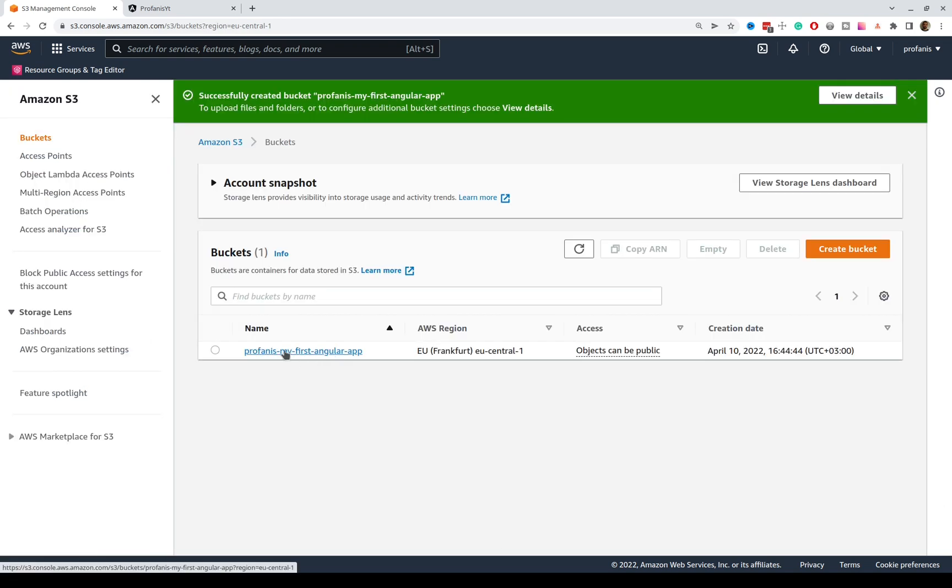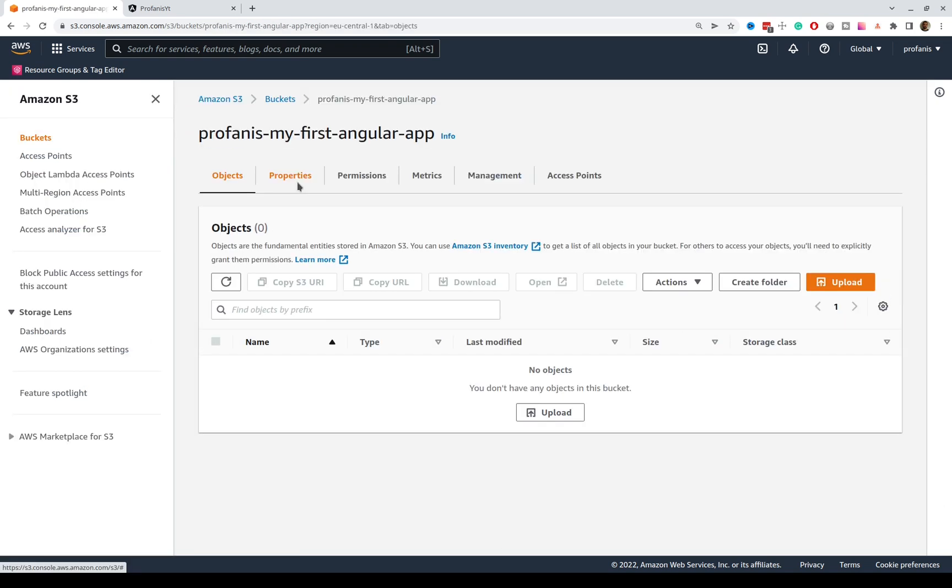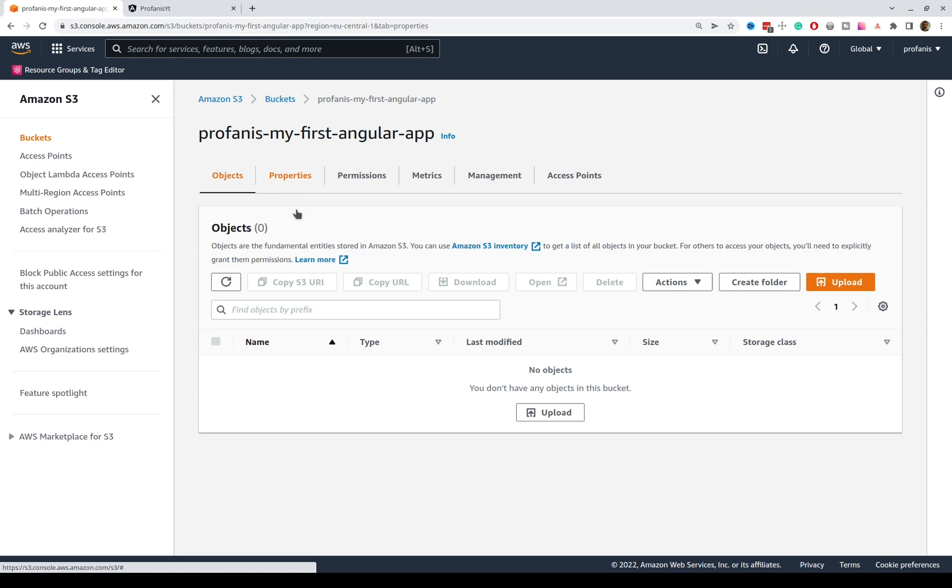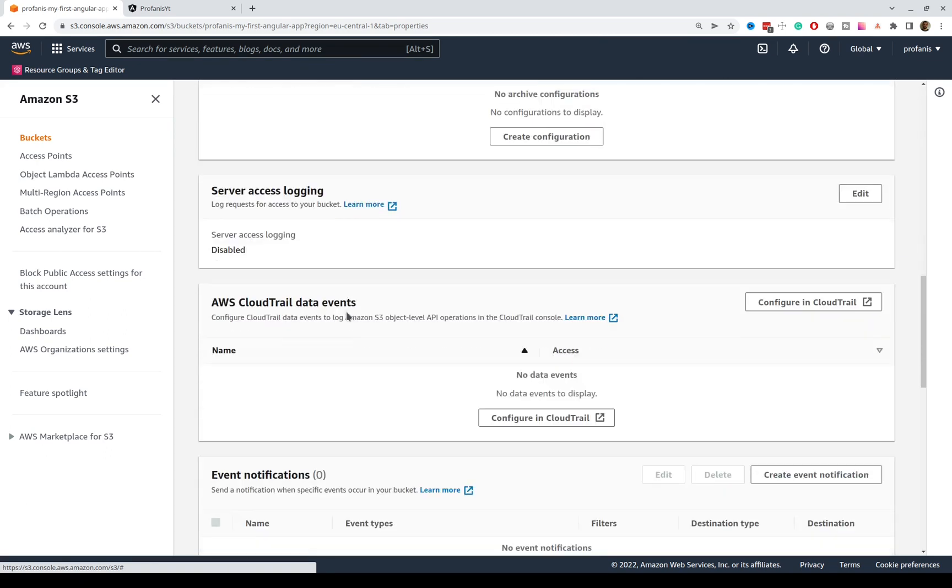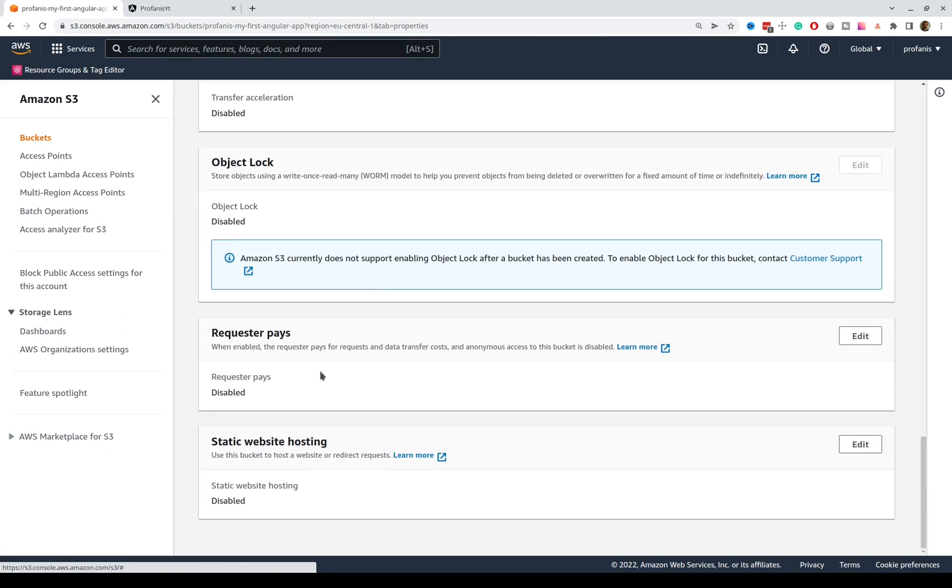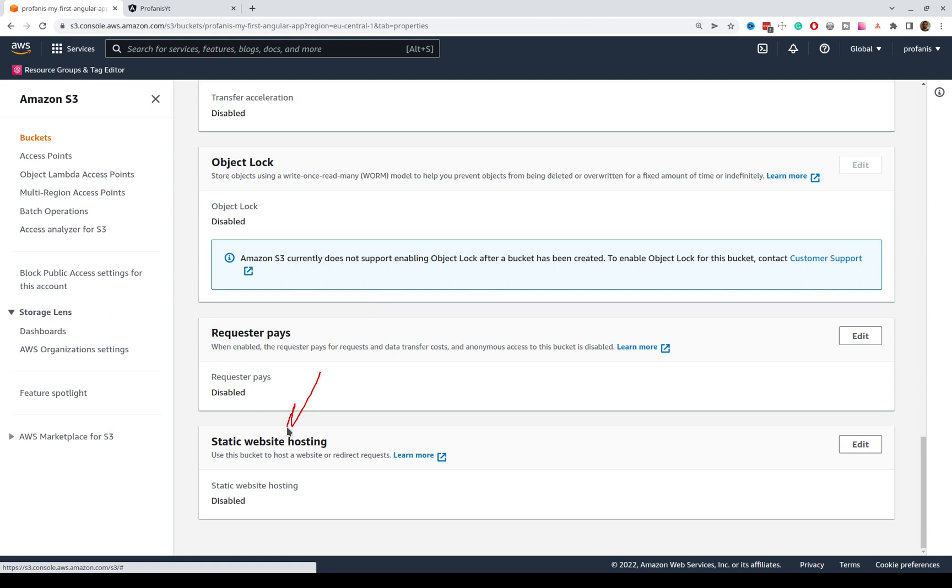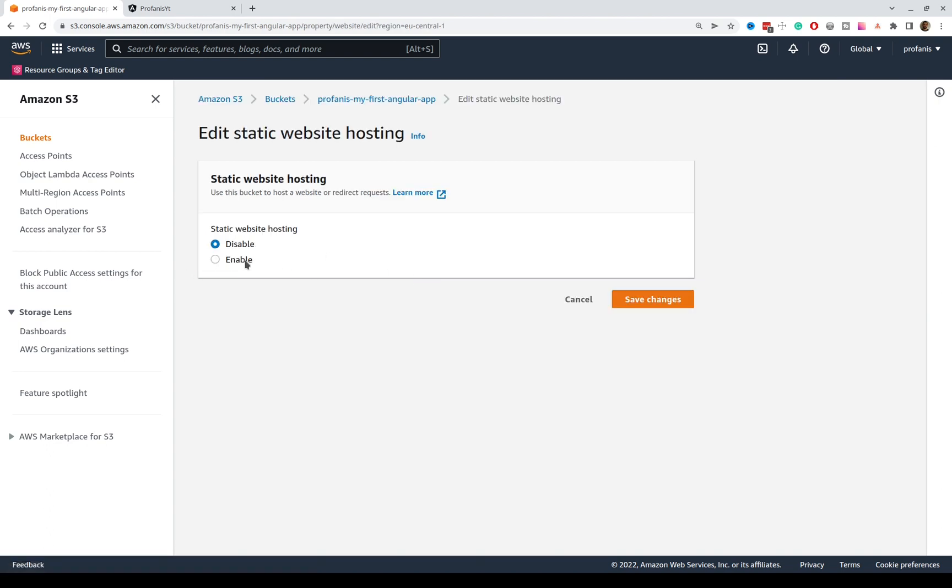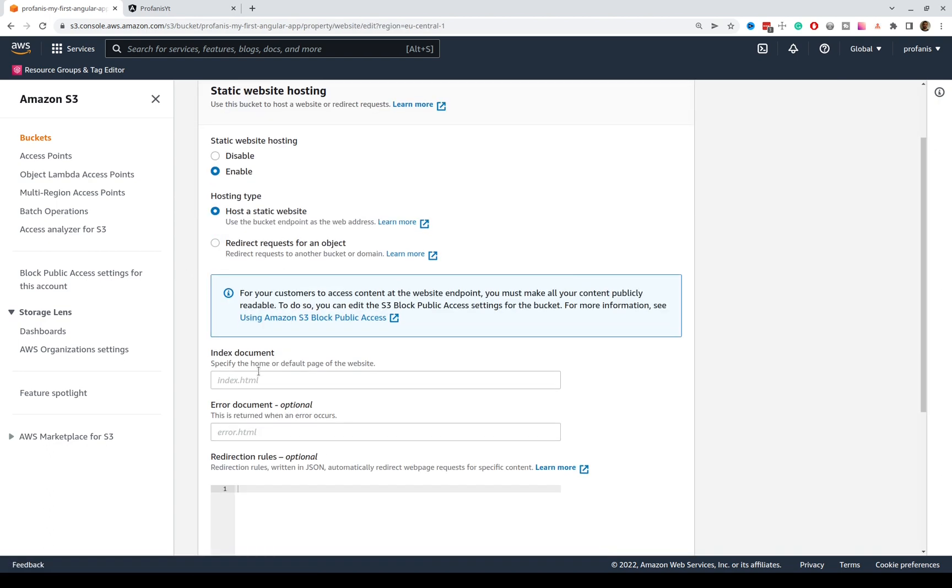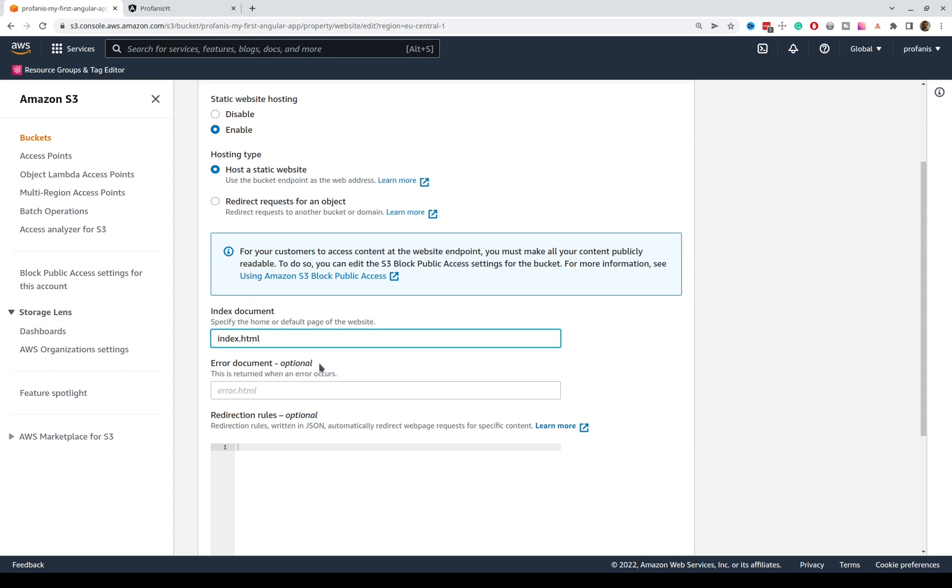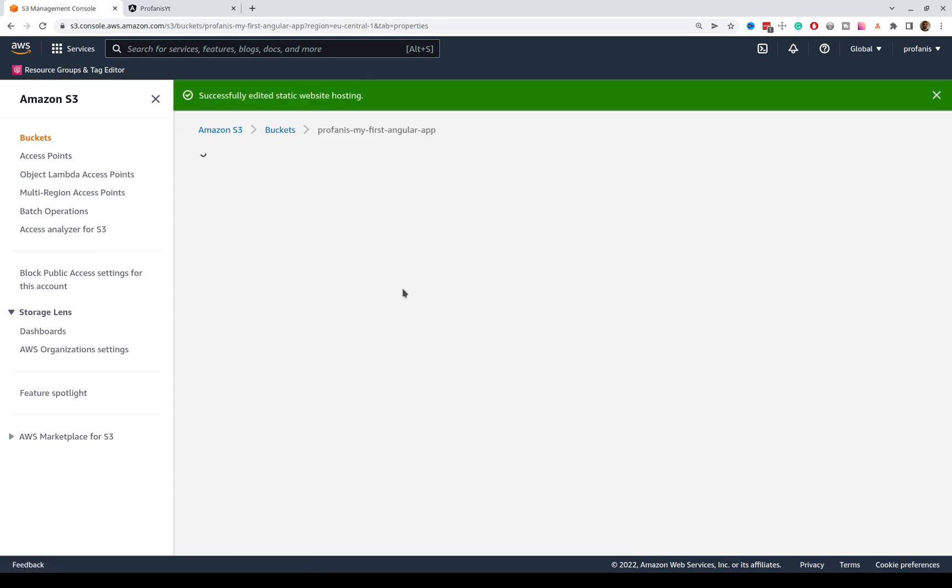Let's click this one, and into the properties, let's further scroll down, and here what we can see is the static website hosting, and this is disabled. So, let's click the button edit, and I will enable this option. Here we have to define the index document and the error document, and we know that the default index document for Angular applications is the index.html. I do not have an error document, so I will leave this empty, and I will save my changes.